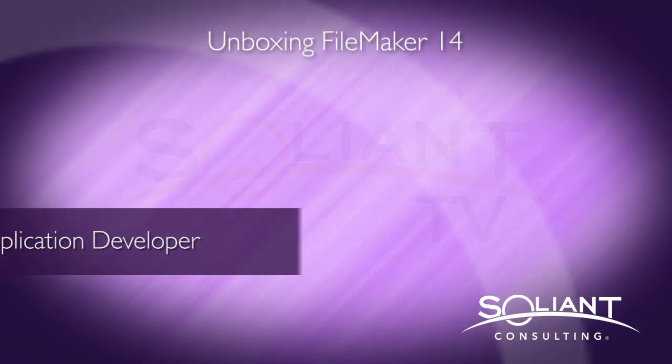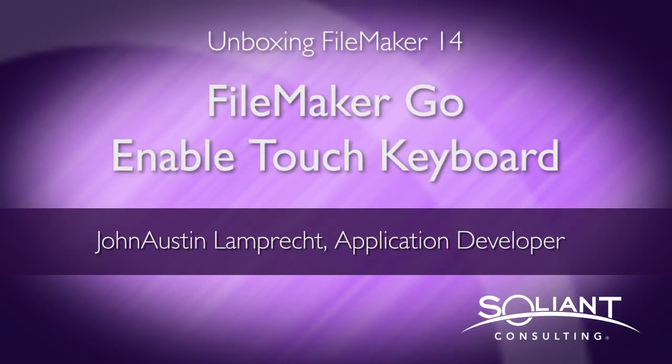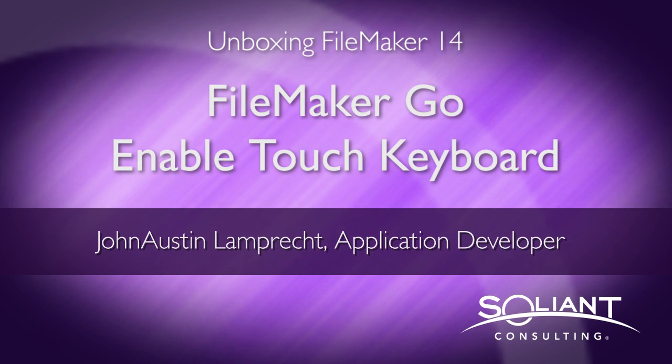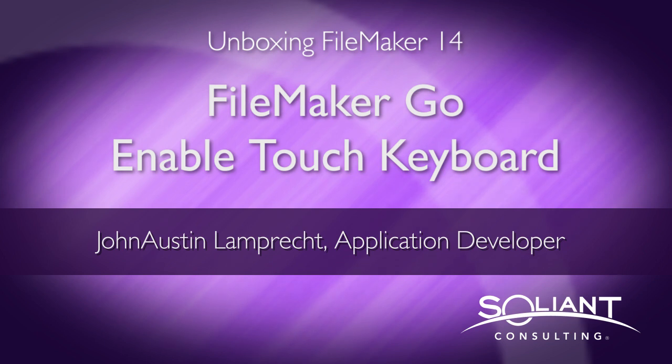Welcome to Saline TV's unboxing FileMaker 14. I'm John Austin Lamprecht and in this video I'll be showing off the new enabled touch keyboard functionality featured in FileMaker 14.